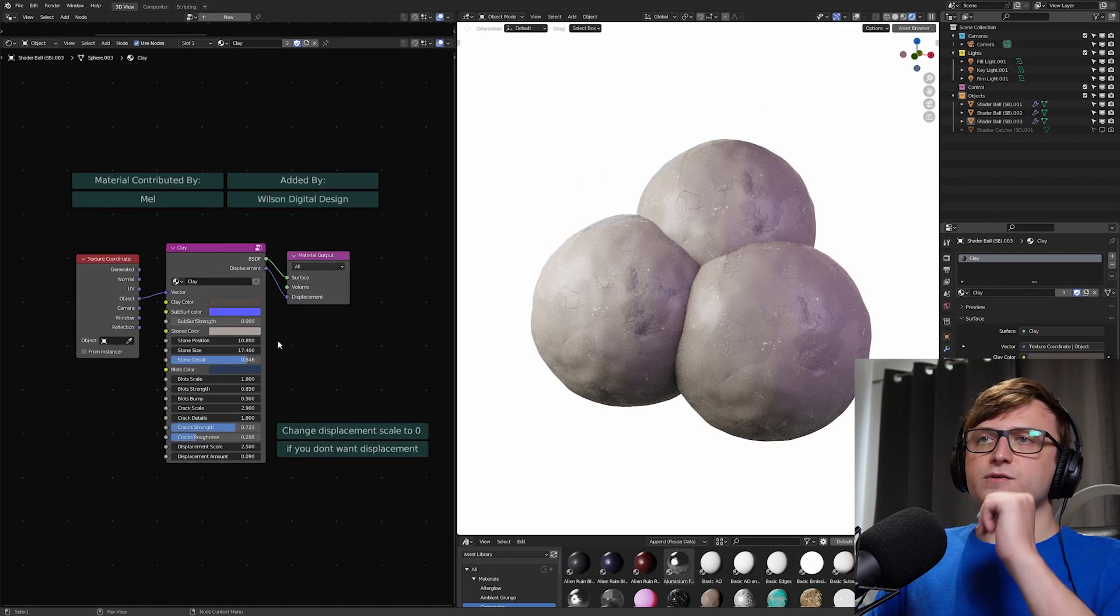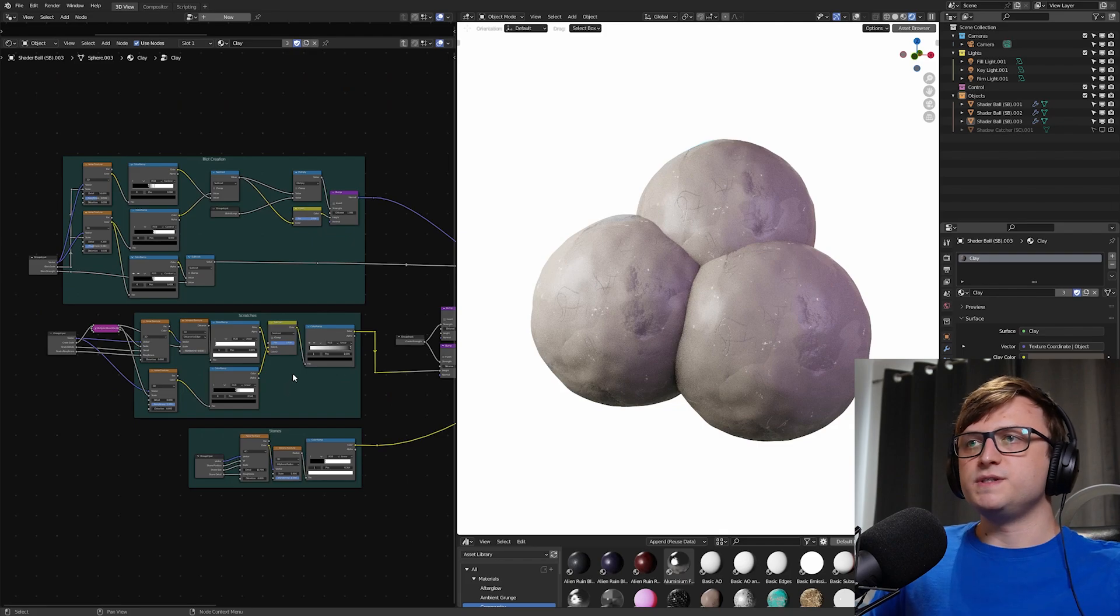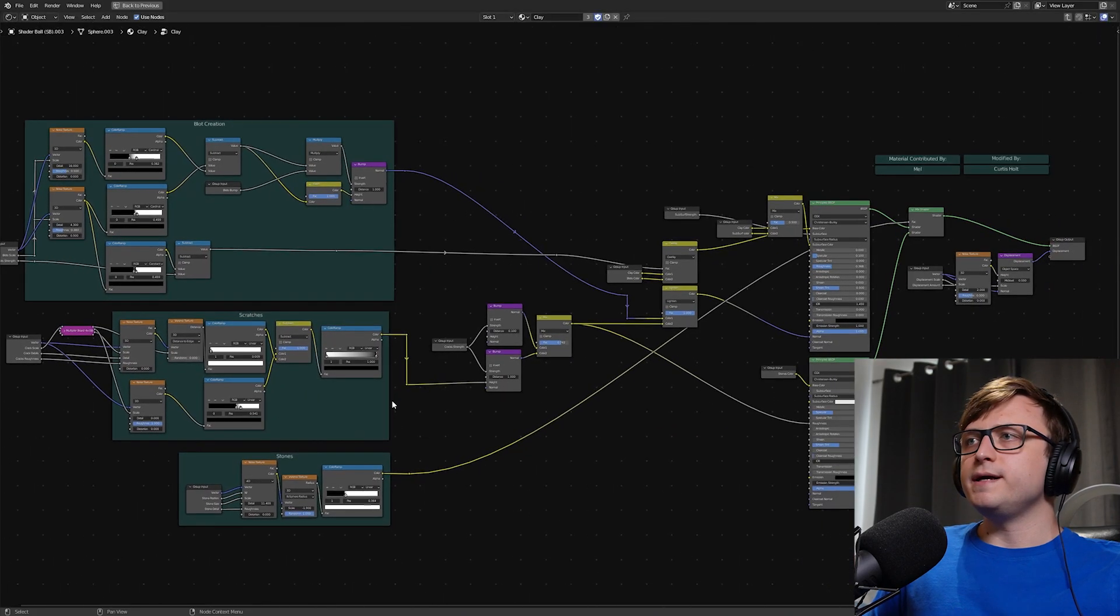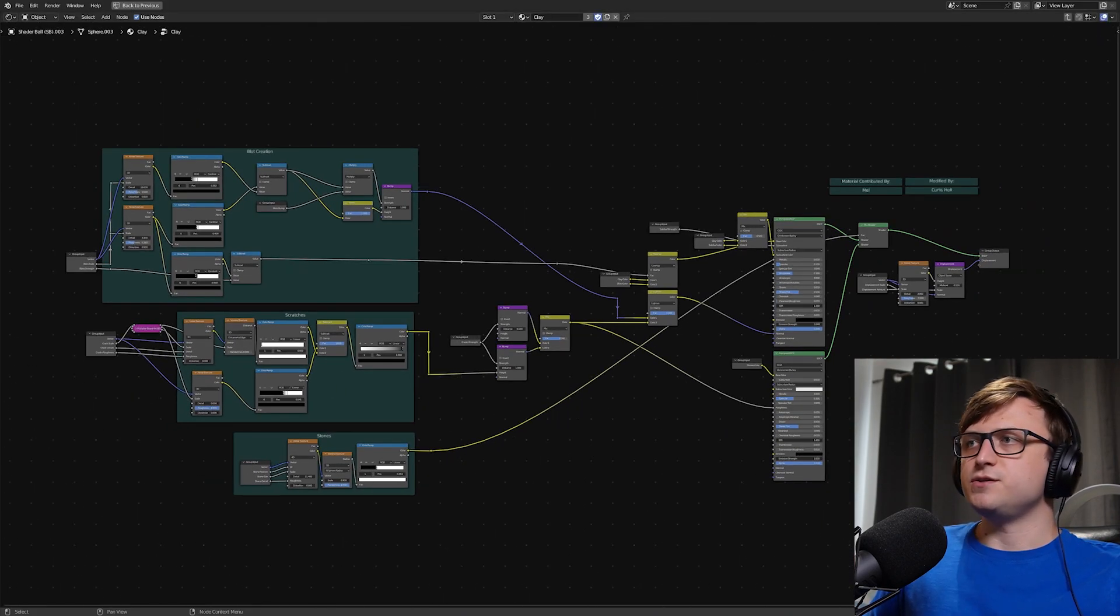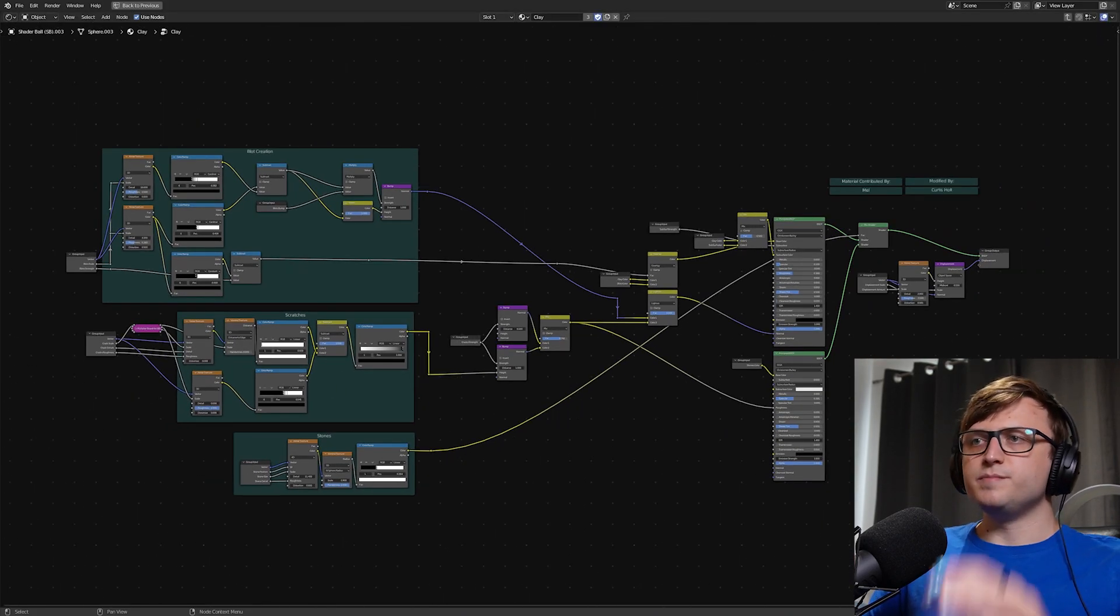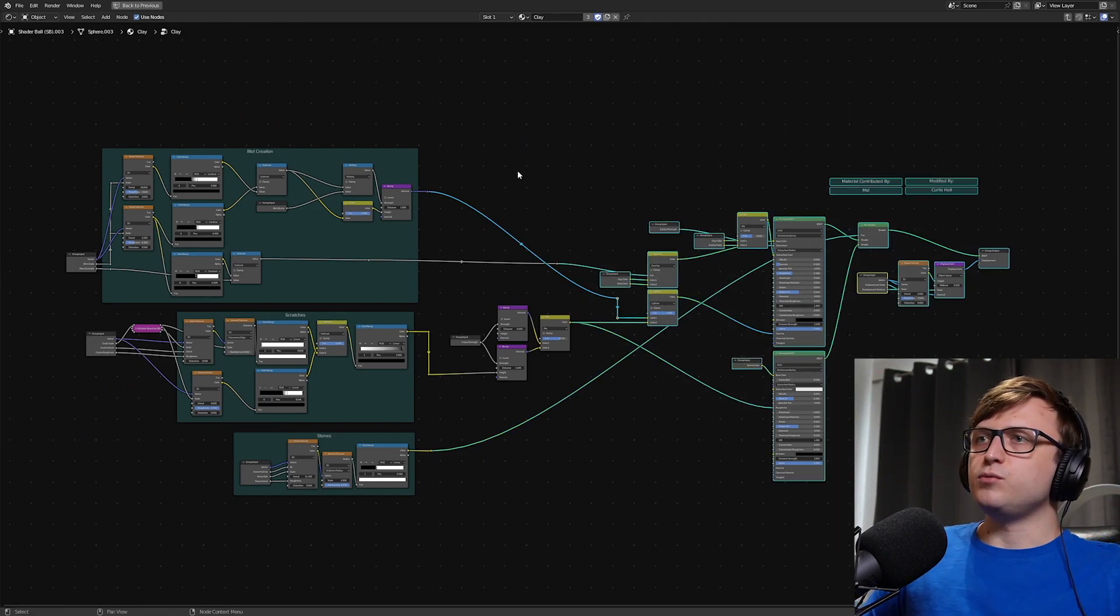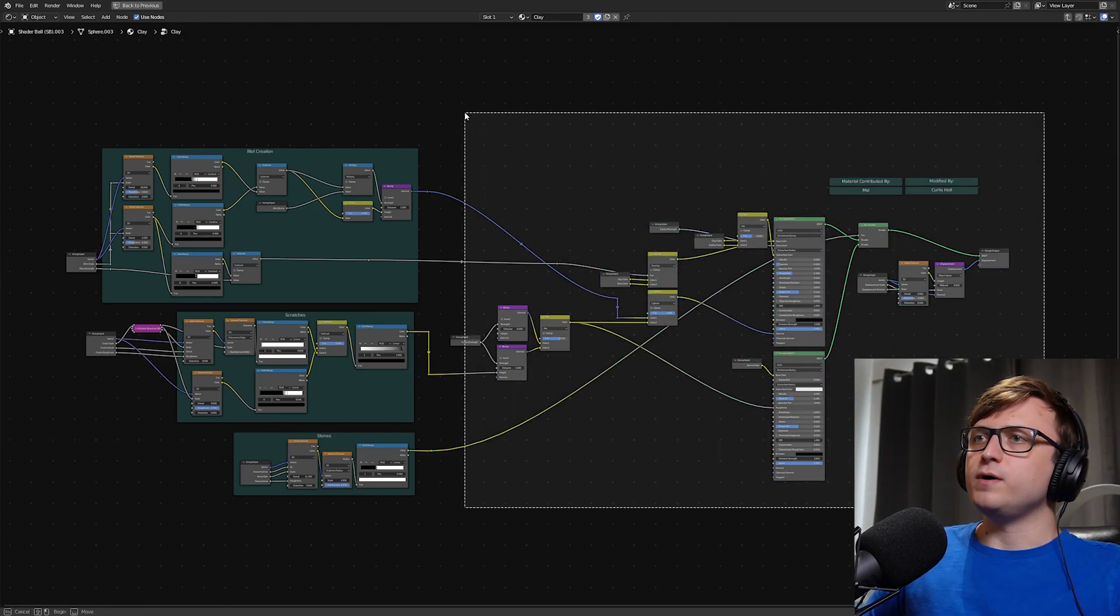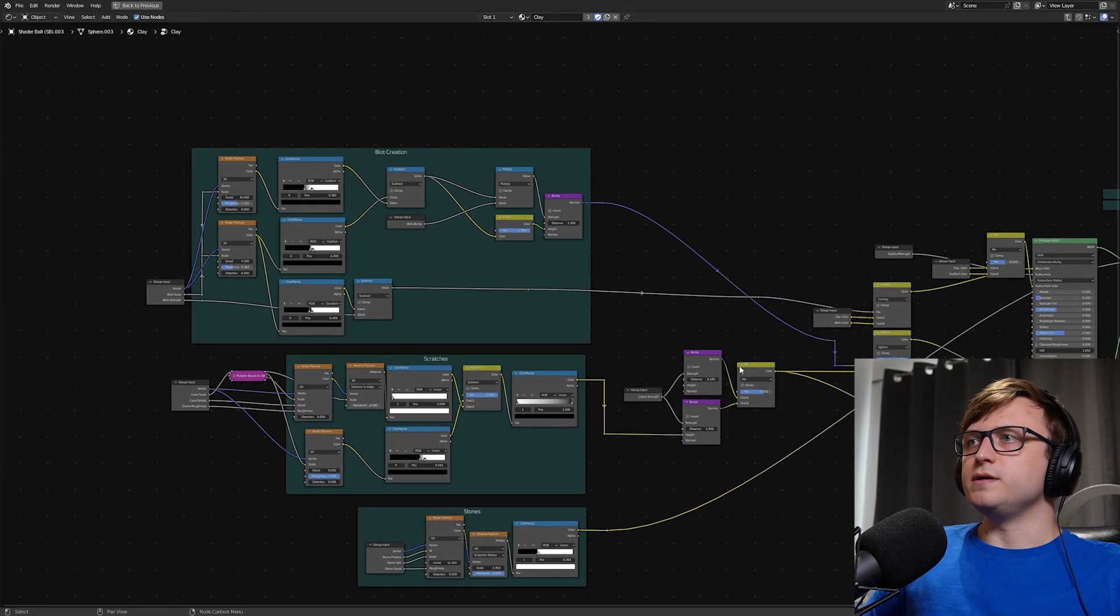Here you can see the different materials we can drag in and use. So it's a procedural clay material. And if I go inside the node group, you can see it's quite nicely organized. It looks a bit like a circuit board. It's maybe quite expanded horizontally and we could probably cut that down quite a bit.